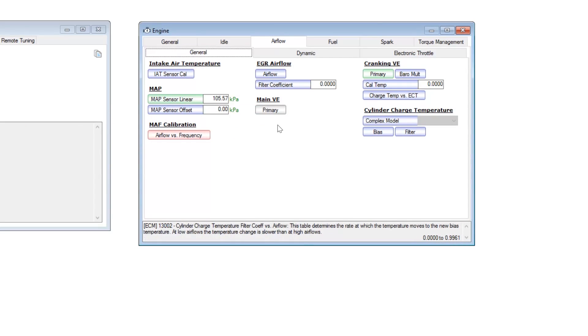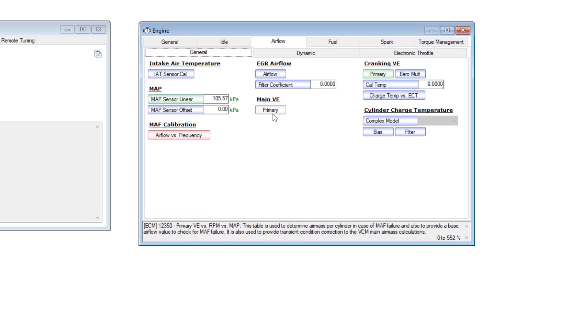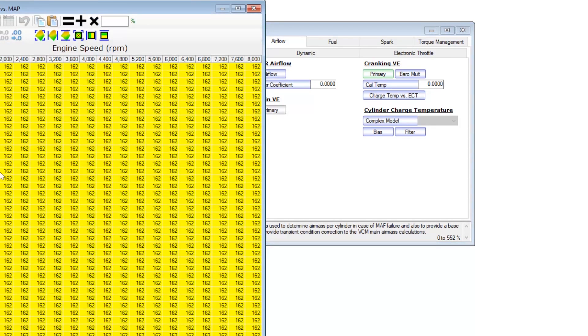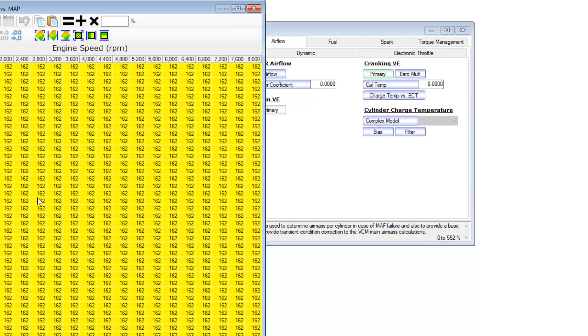Once you do, there's going to be a few tables such as the primary VE table if you're comparing to a non two bar tune that are just going to be grayed out and they're going to be just some arbitrary value.